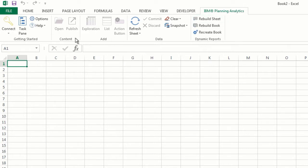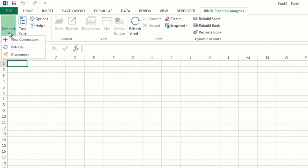If you click on it, you'll be presented with a menu. To add a new connection, click New Connection.